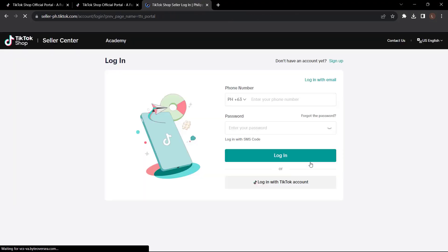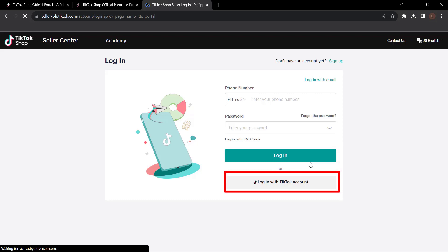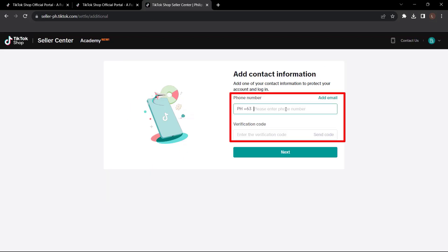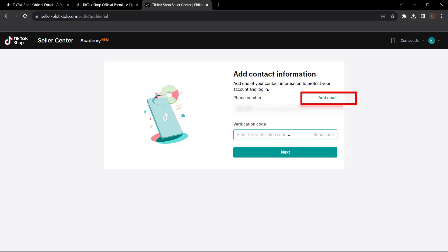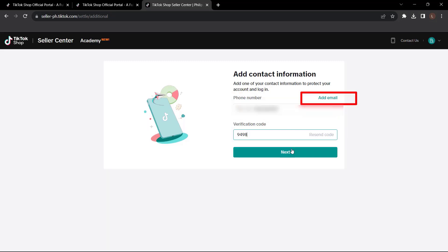Now you can either sign up with your phone number, your password or sign up with an email. You can also log in if you have already a TikTok account as well. And you plan on linking that TikTok account. Then after that, just click login. Then here you have to add your contact information. You have to put your phone number and verify it or you can add your email instead. After that, just click next.